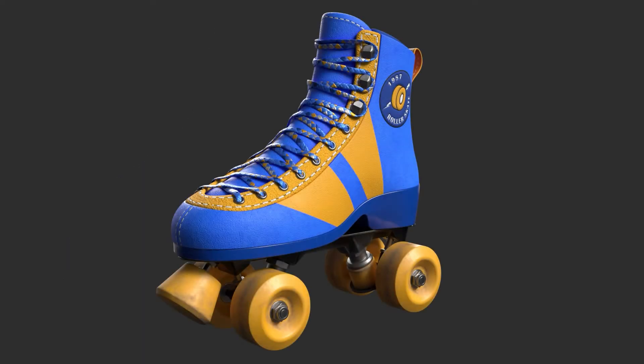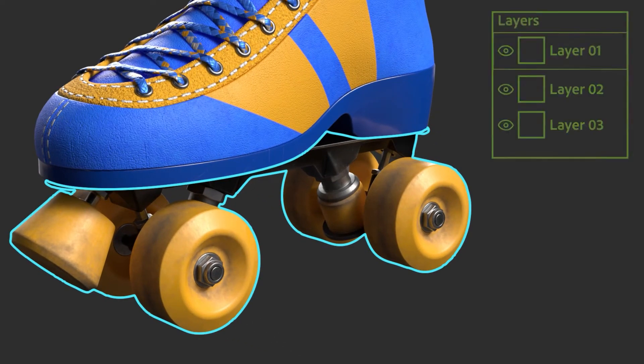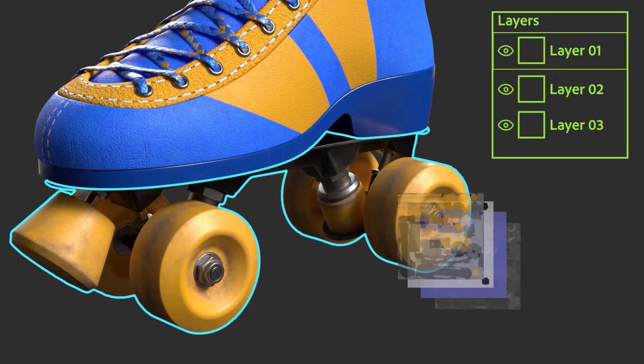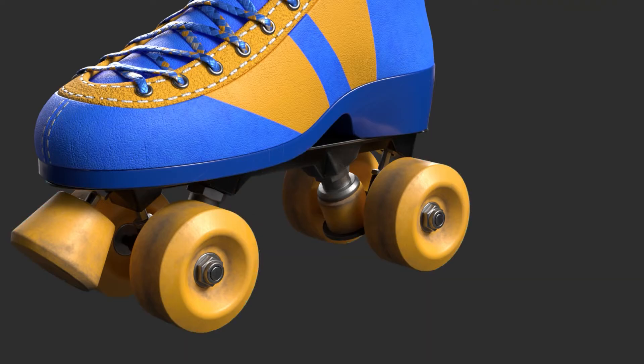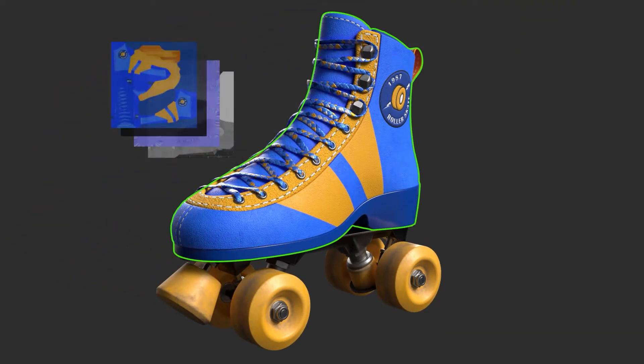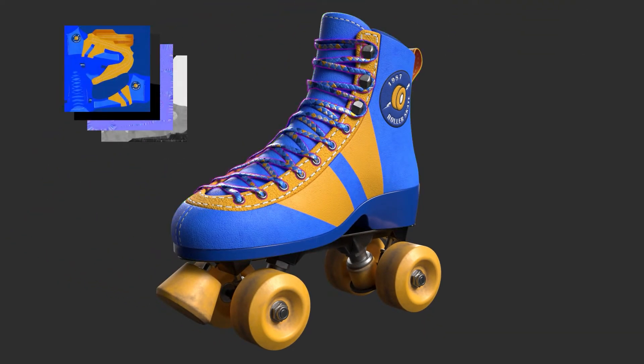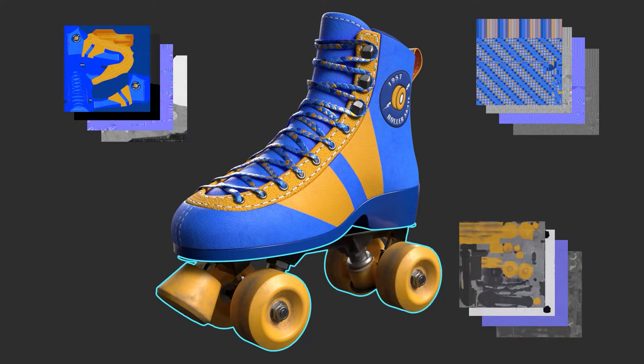Texture sets are the main way to organize your model in Painter. Each texture set has its own stack of layers and exports its own set of bitmaps. Think of them as multiple layered documents inside your Painter file.